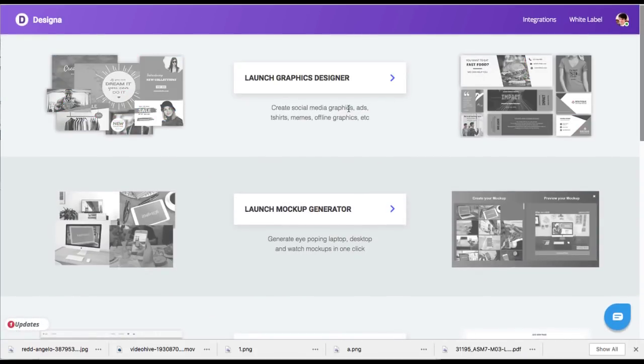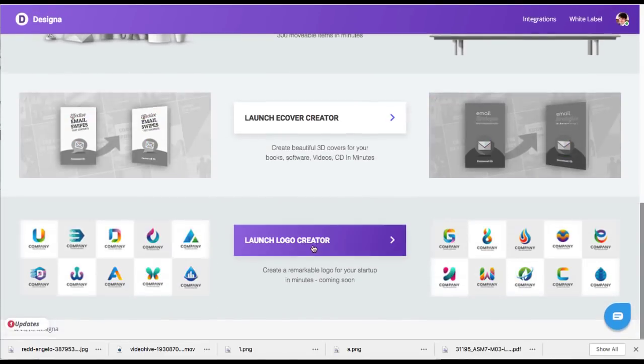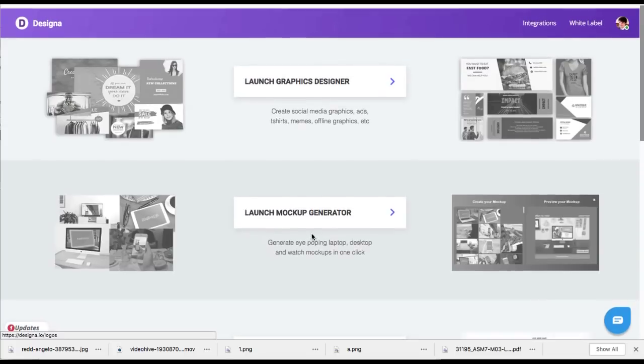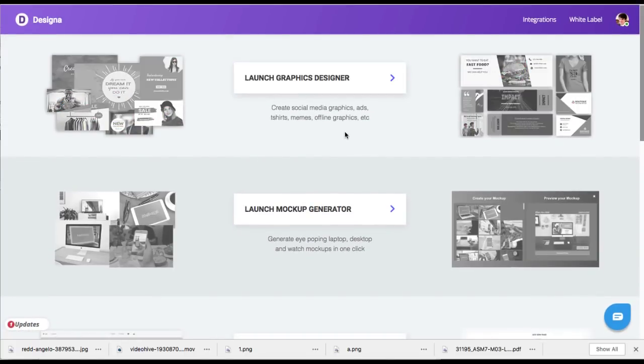As far as the funnel, it's available for $67 for lifetime access. You're going to get access to all six of these different graphic apps in one cloud software suite.